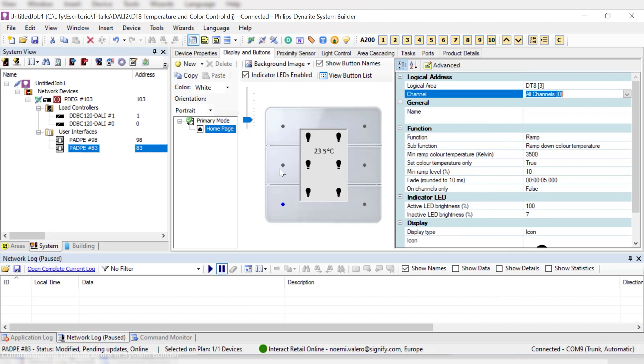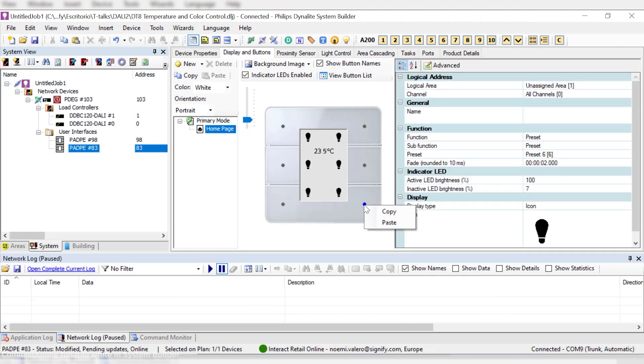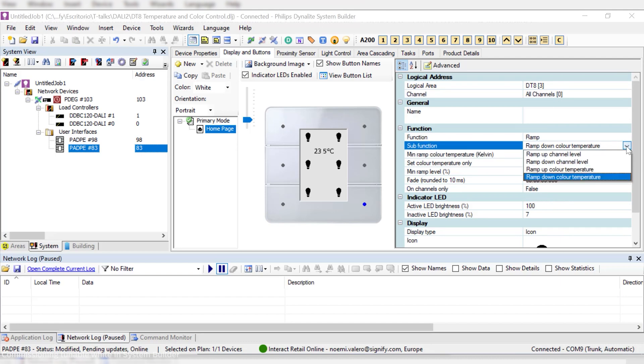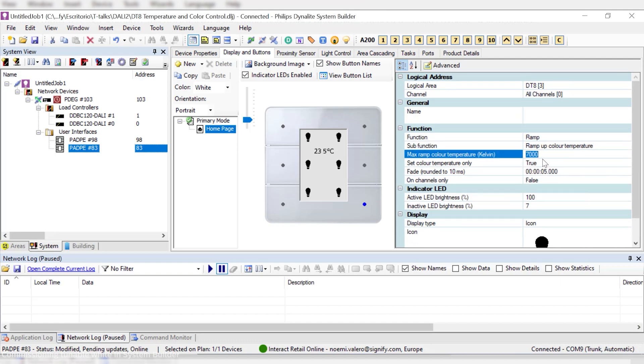To make it simple, let's just copy and paste the configuration in the last button. Now, all the settings are the same, but we want to change it to Color Temperature Ramp Up, where we'll just need to choose the maximum temperature in Kelvin for our ramp. In this case, 7000. Great news is that our Philips dynamic controllers can easily replicate these dynamic variations of daylight, thanks to DALI.